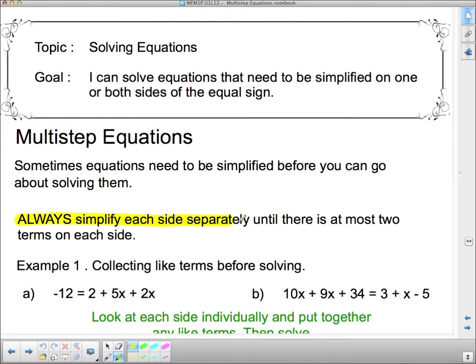Always simplify each side separately until there is at most two terms on each side. We're going to collect like terms so that there's at most two terms on each side before we start solving.